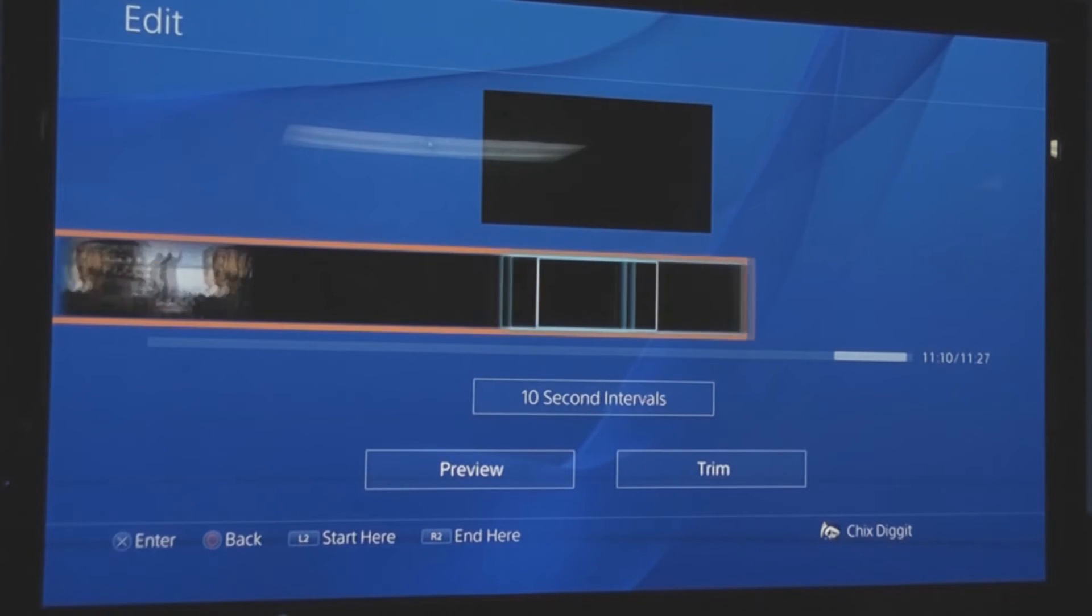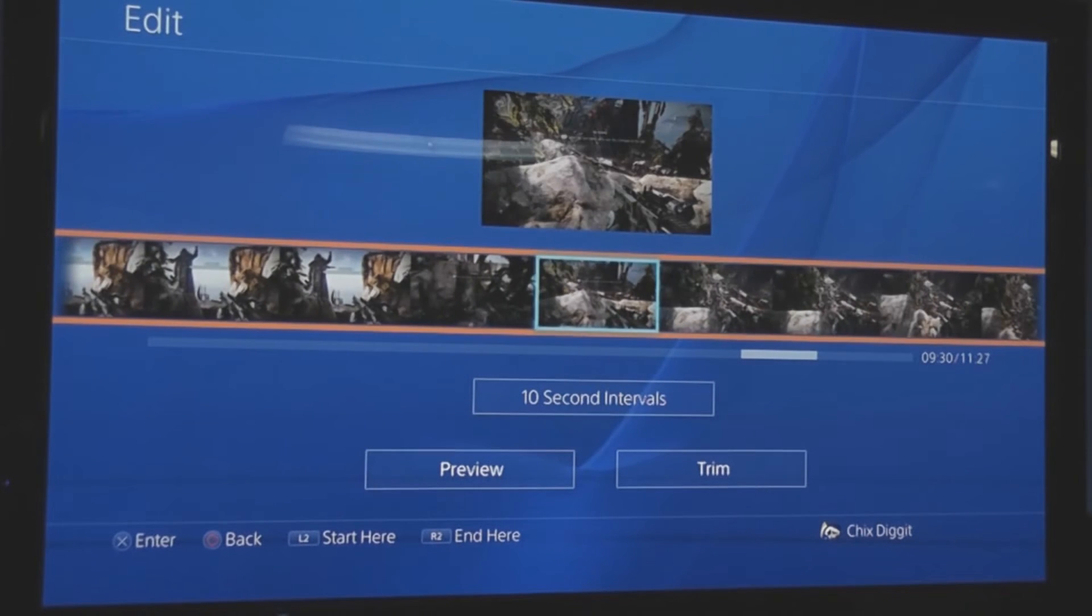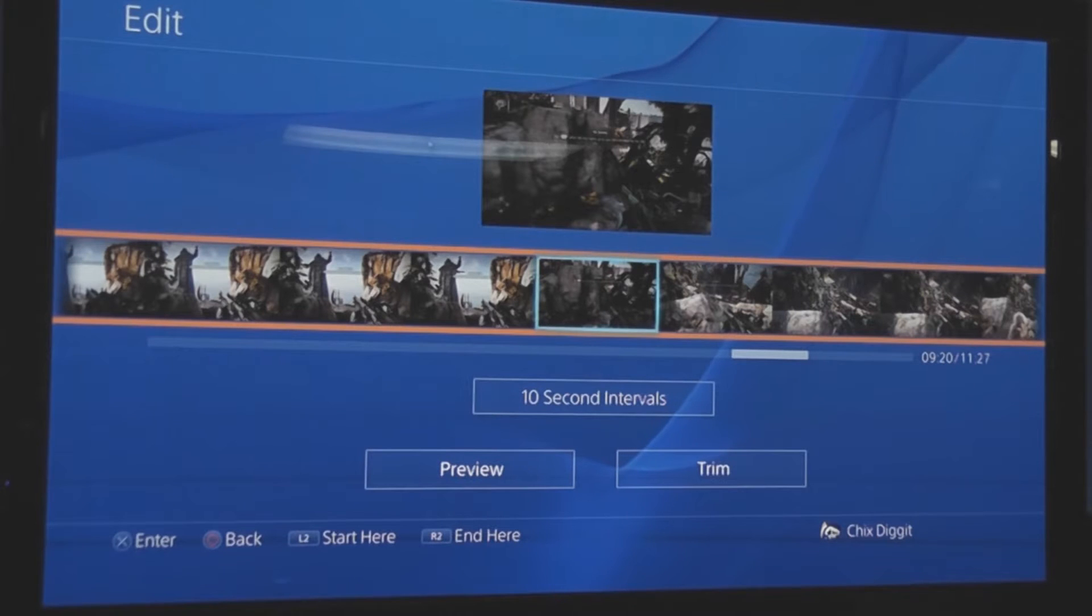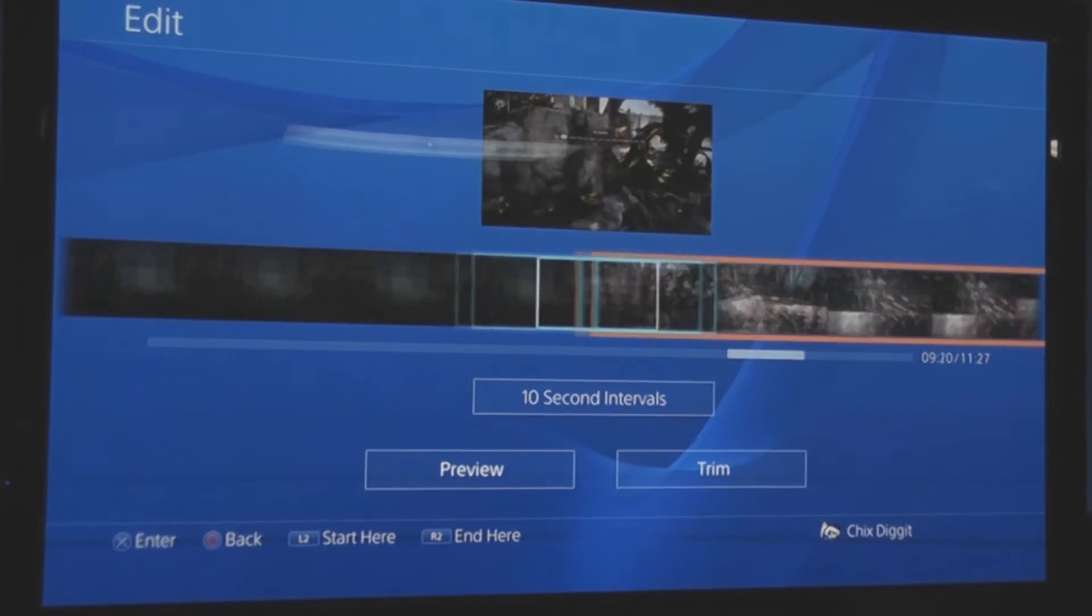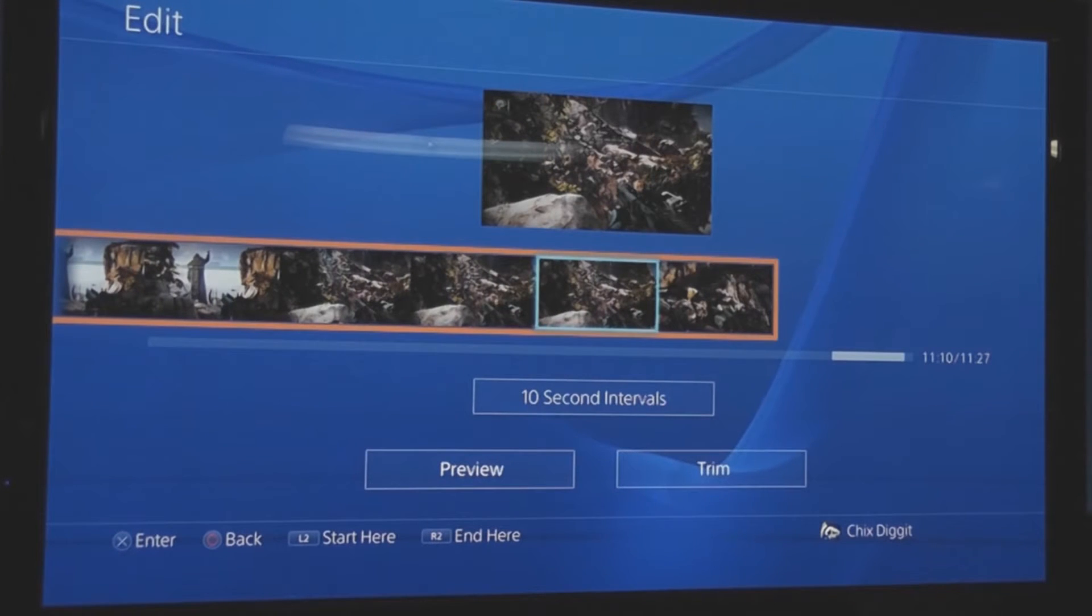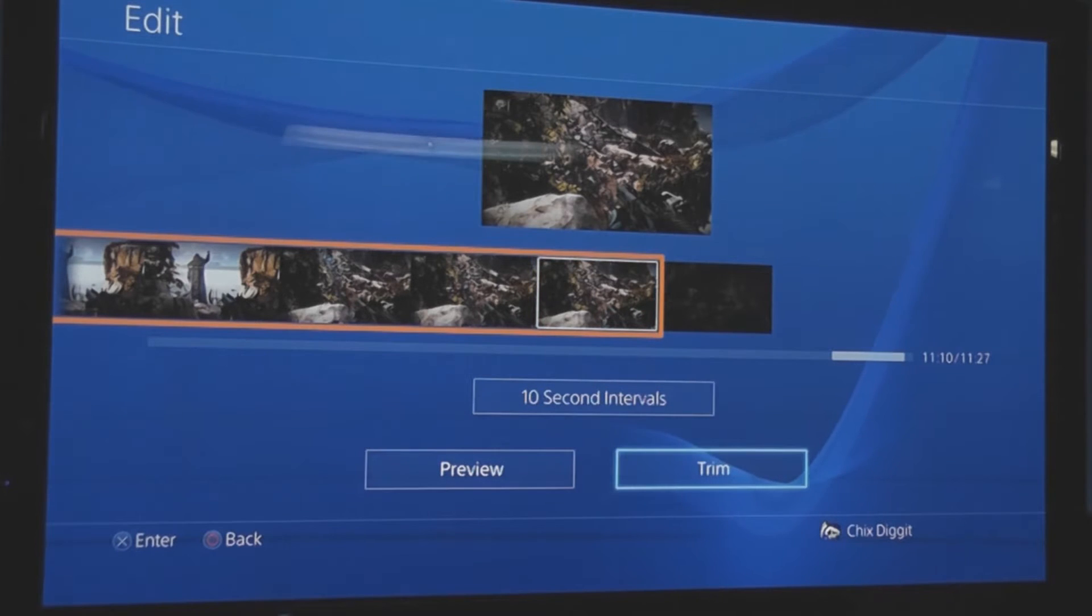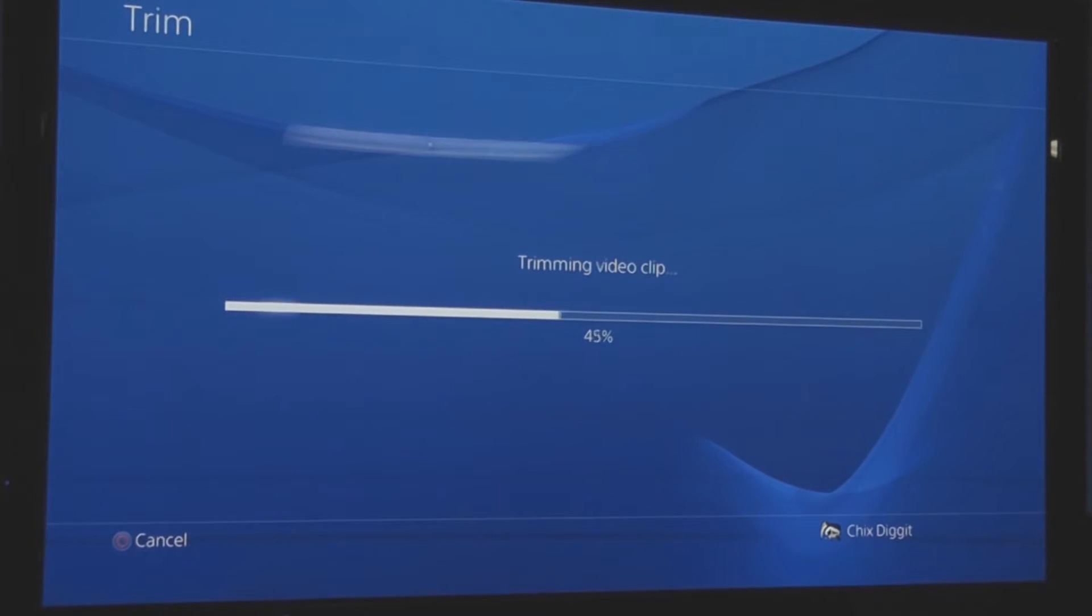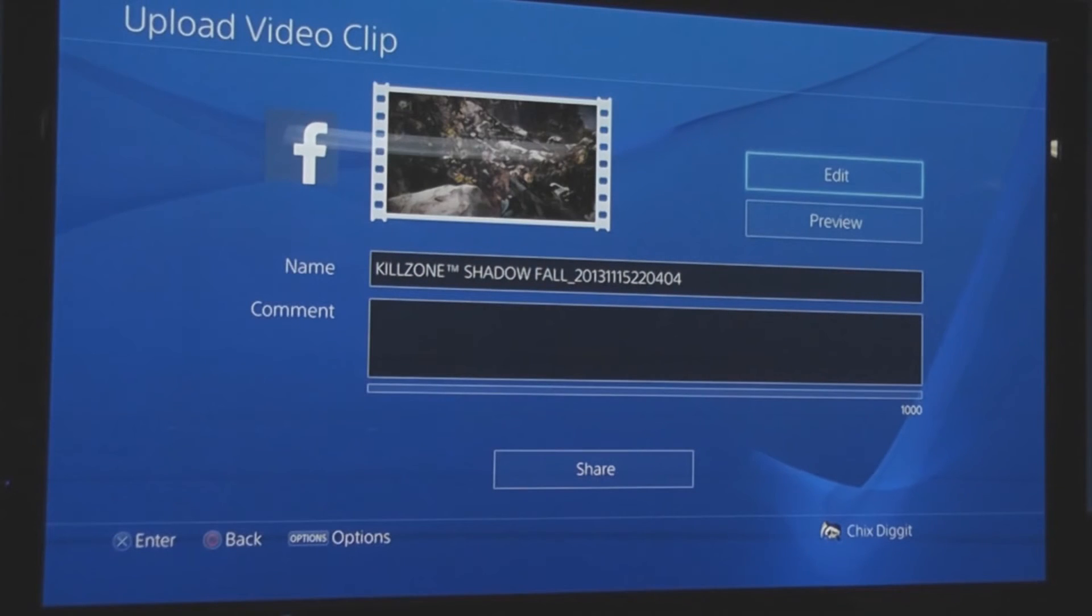We'll hit the L2 button and it's going to, as you see, turn that all red right there. We'll finish it right here and we hit the R2 button. From there we hit trim, and that trims the video to the size that we want.